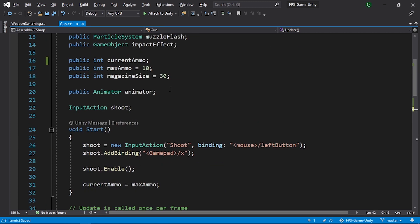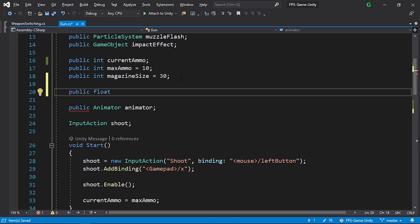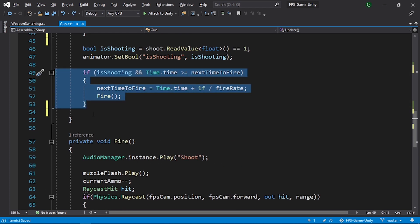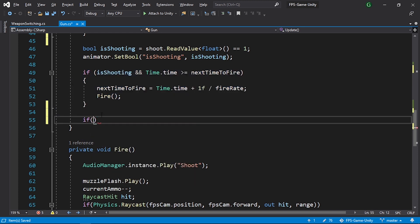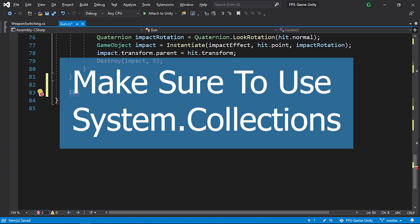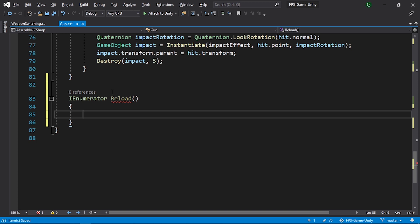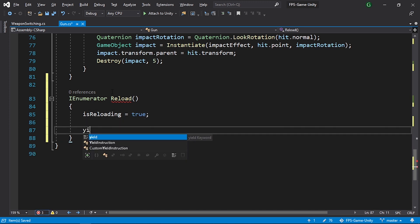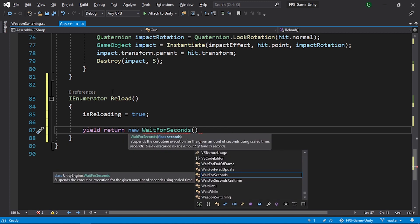To add the reload functionality, I'll add a public float called reloadTime set to 2 seconds by default, and a private bool called isReloading which defaults to false. After shooting, if currentAmmo equals zero and we are not reloading, we'll call a reload coroutine. The coroutine's return type is IEnumerator — first set isReloading to true, then yield return new WaitForSeconds(reloadTime).